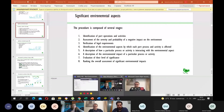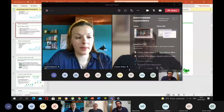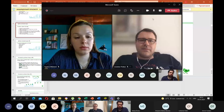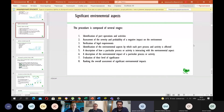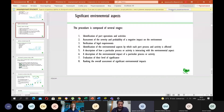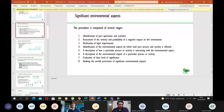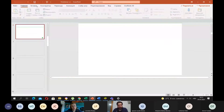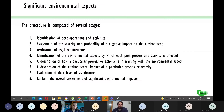Can you see my screen with the presentation? Yes, Stiepan, we are seeing your screen now. Okay, because I was not sure if everything is working correctly. As my colleague has said, I will now say something more about the significant environmental aspects. As Theodora has said, significant environmental aspects are those aspects that are significantly relevant for our indicator. So, how do we determine those aspects?